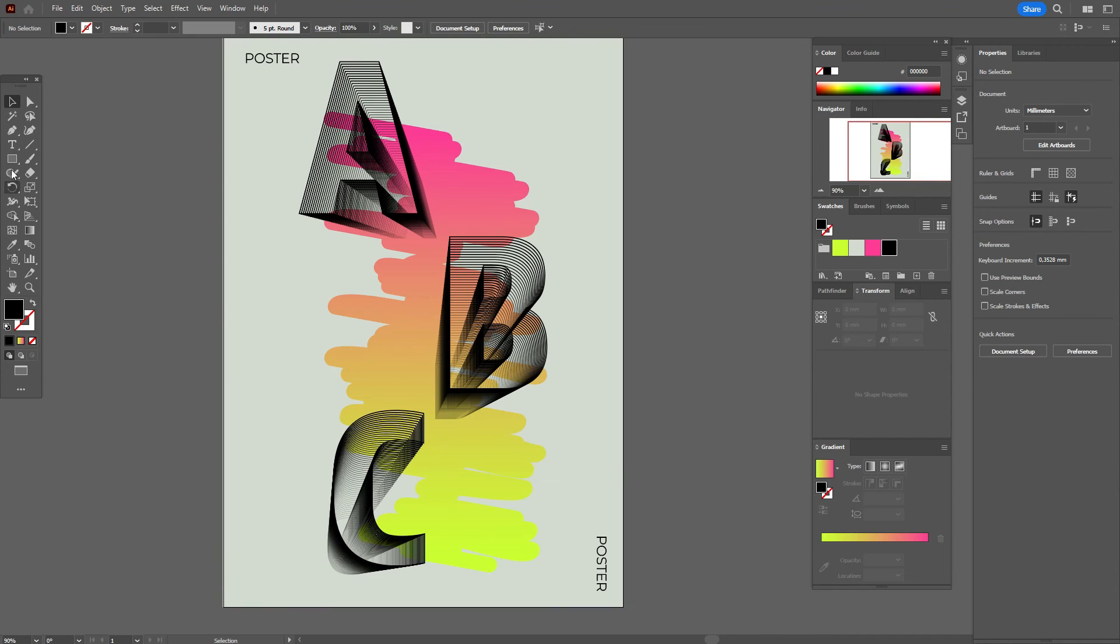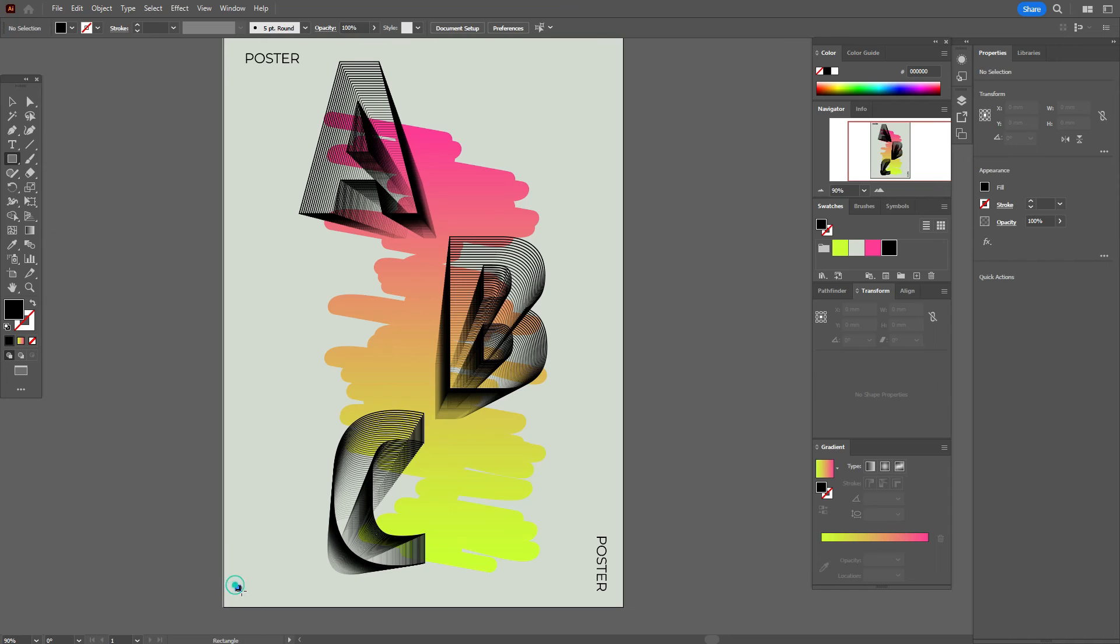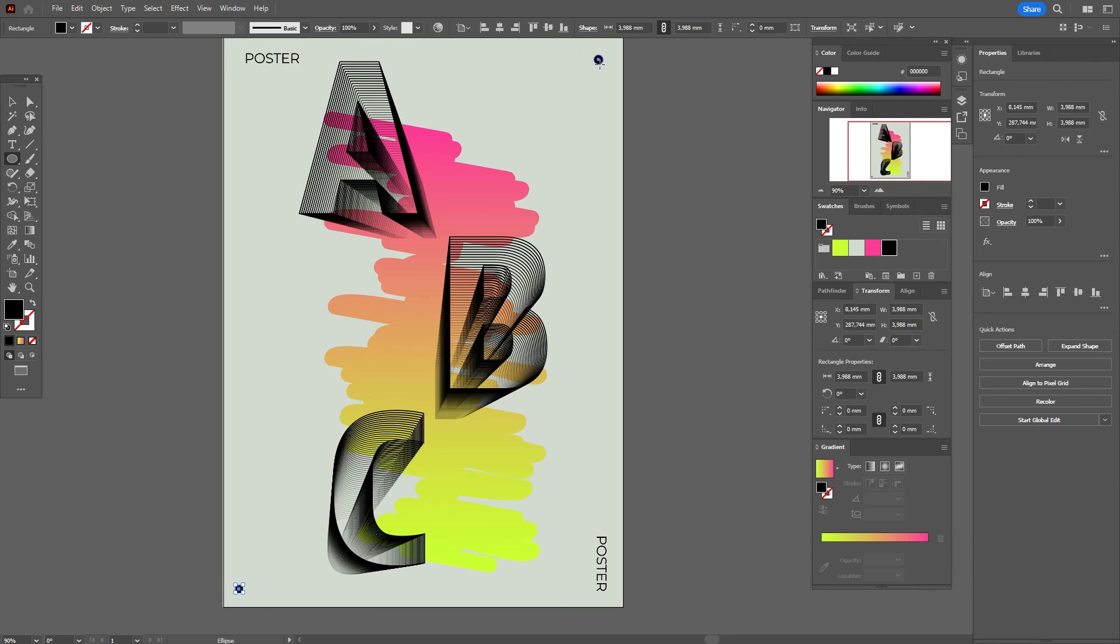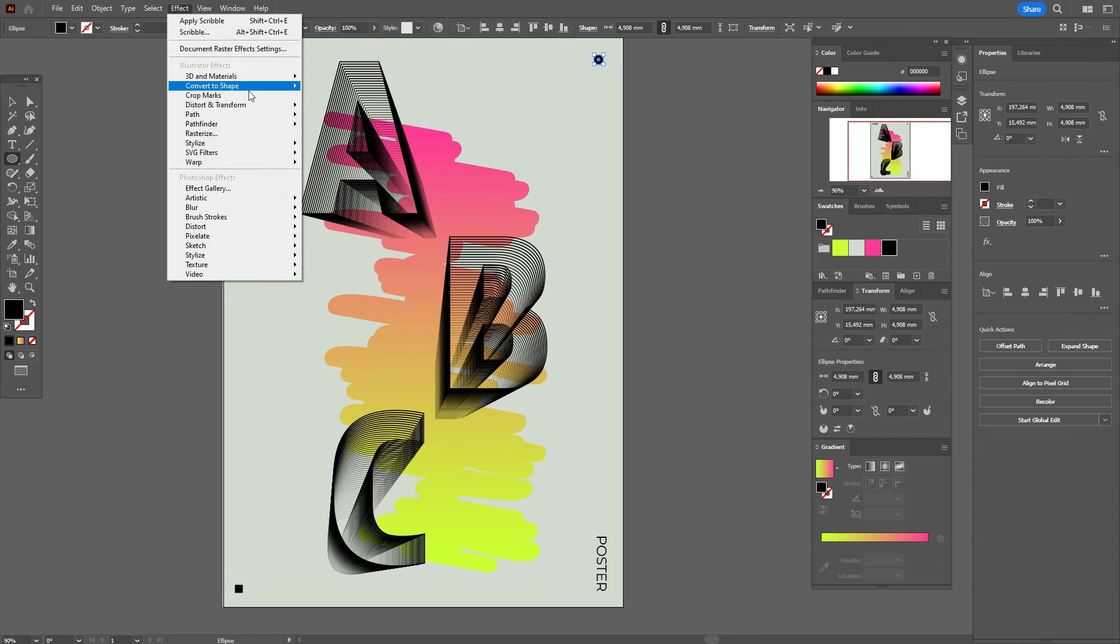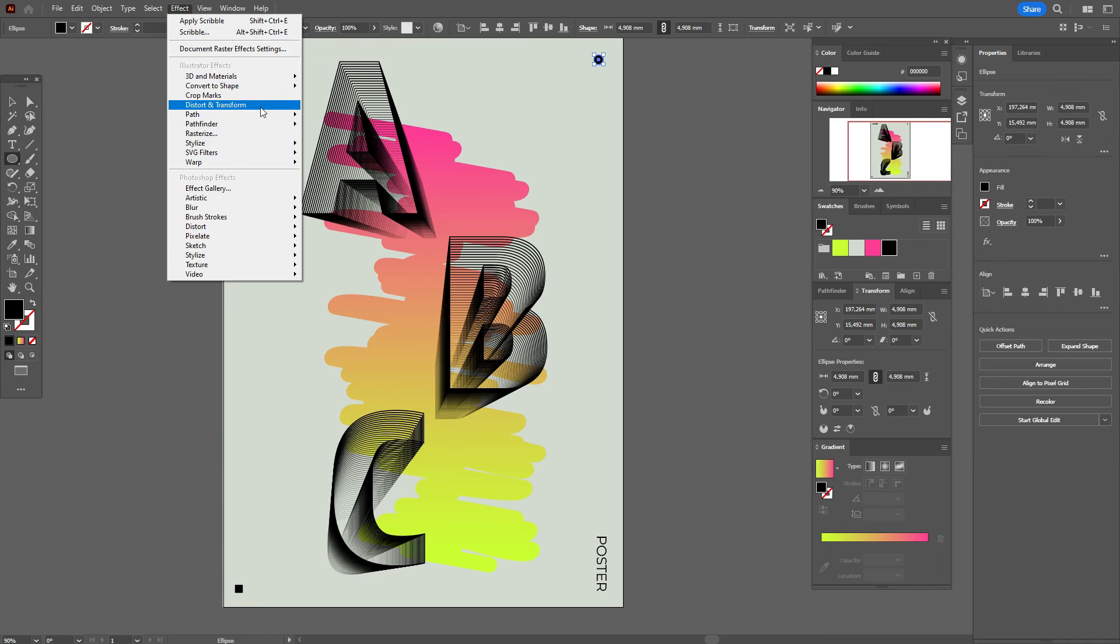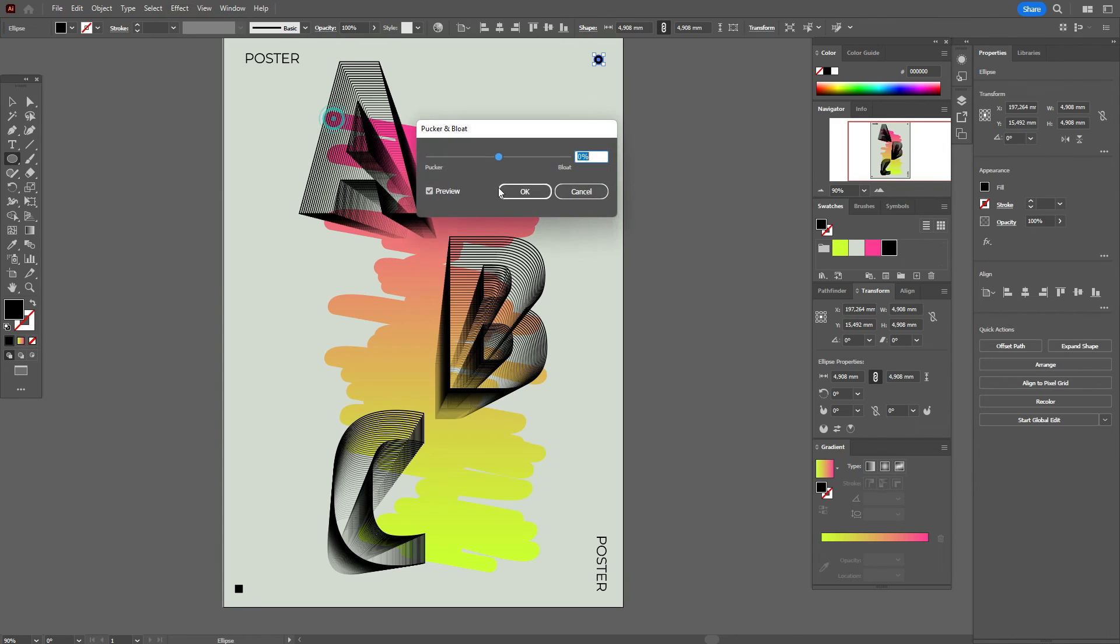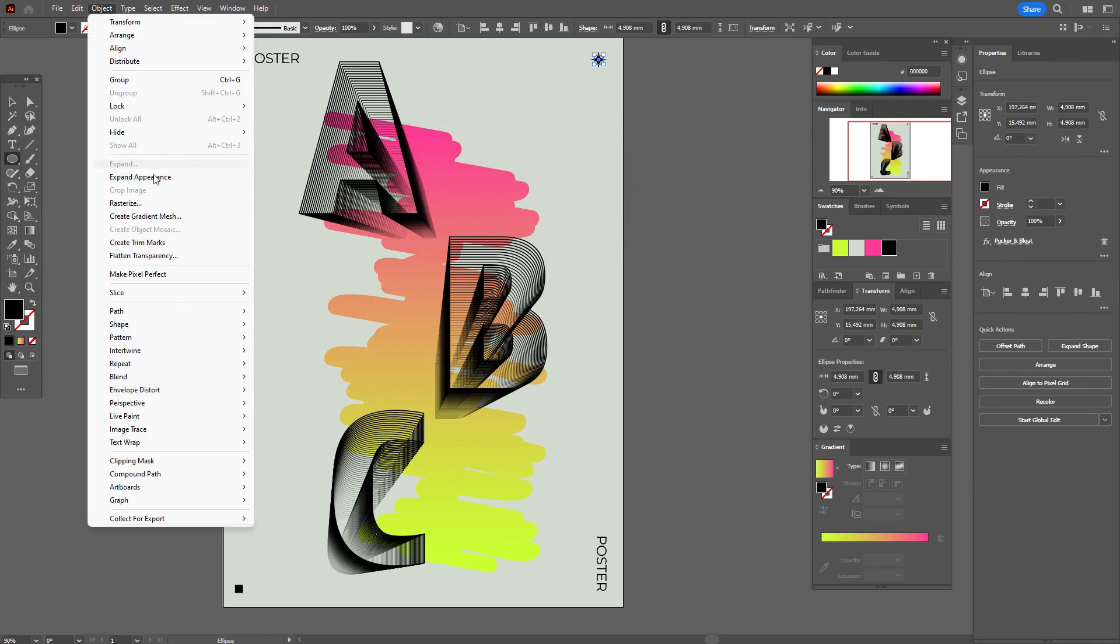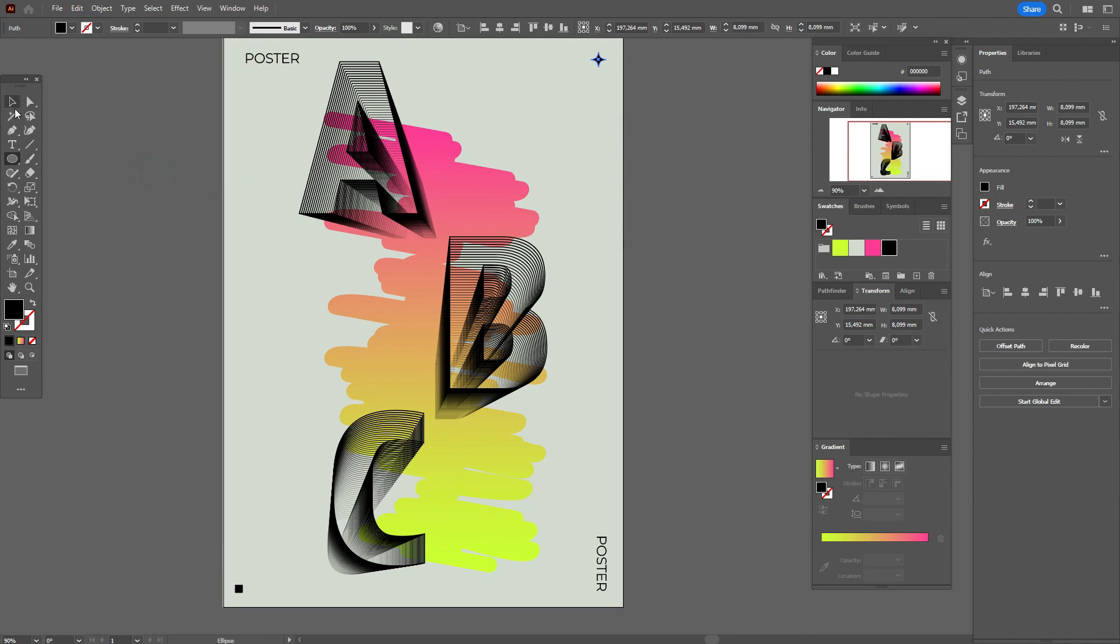Let's add some details. Take the rectangle tool and create a rectangle here. Then use the ellipse tool to create a small ellipse. Go to Effect, Distort and Transform, Pucker and Bloat, and play with the options here. Then Object, Expand Appearance.